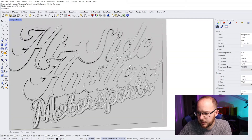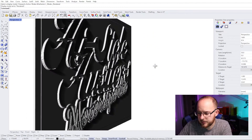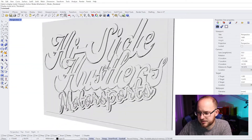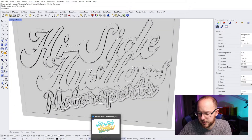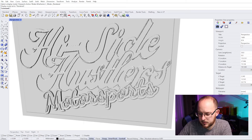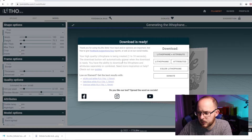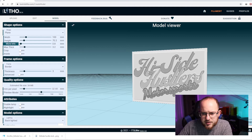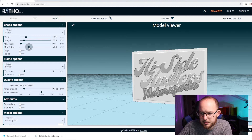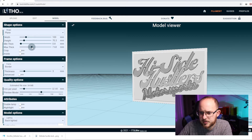I may actually want to go back and have it a little more pronounced — let me do that. You can change that with the minimum or maximum thickness setting. I'm going to just bump that up and go back in.